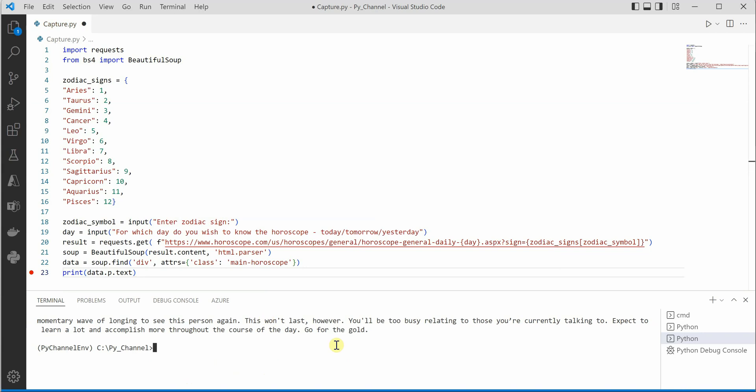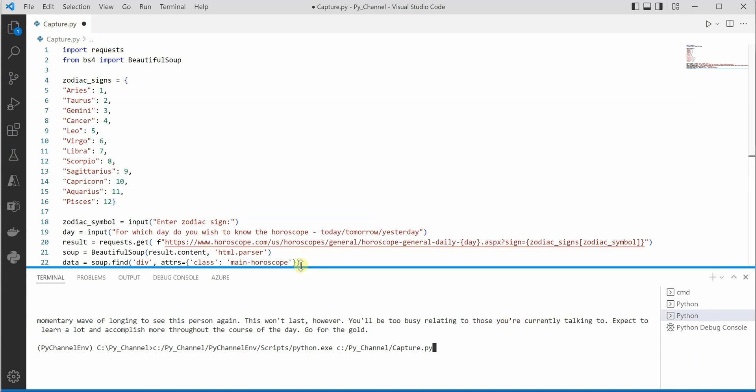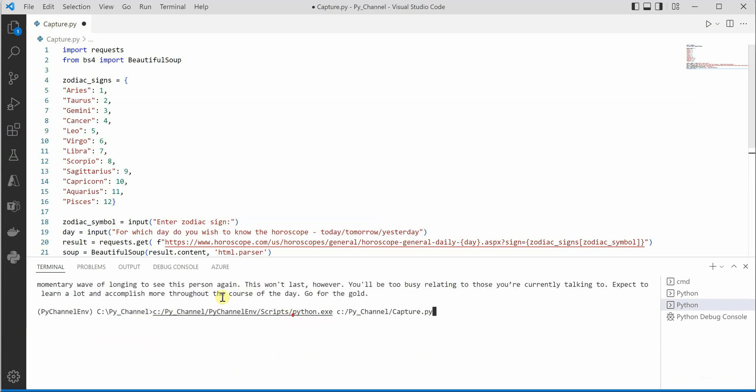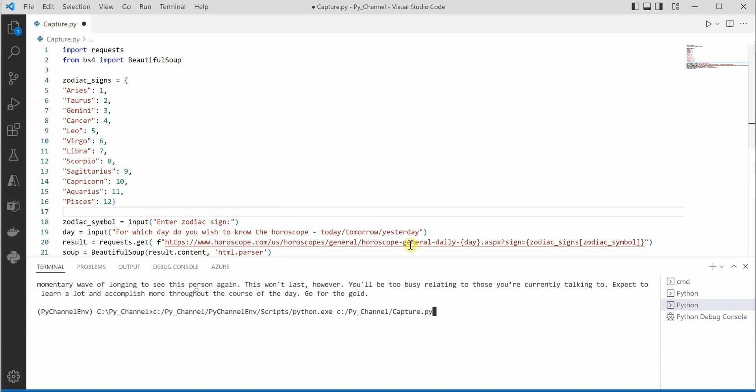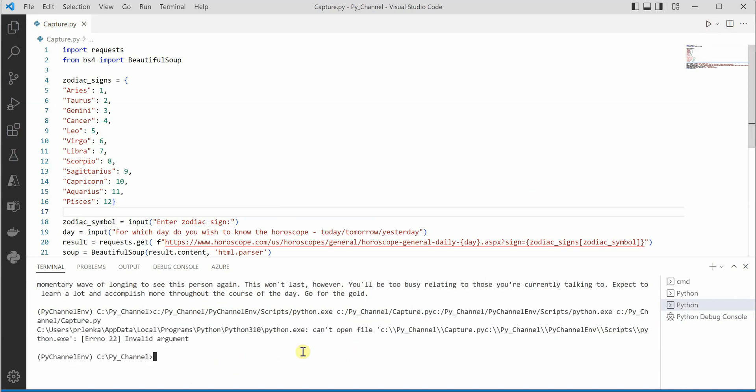...horoscope is displayed over here. So here you can see, let me scroll it a bit. Okay, it's not happening, but let me rerun it so that we can see complete text in one shot.